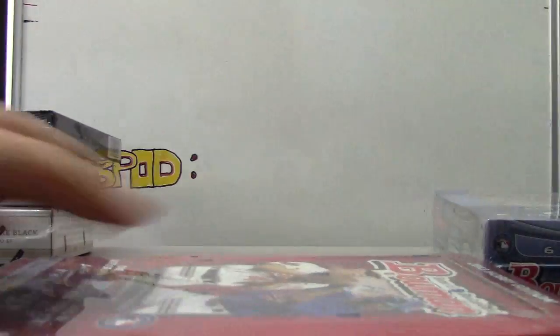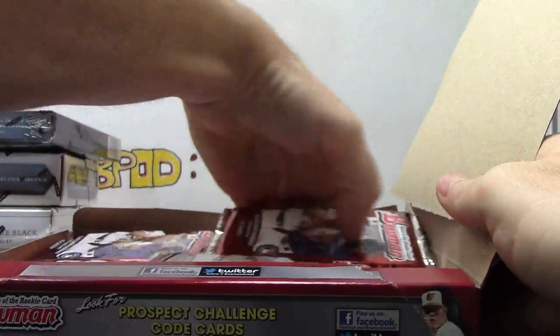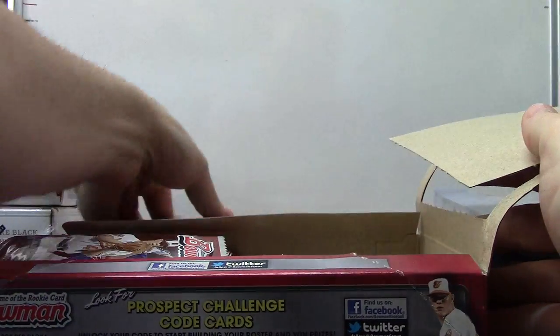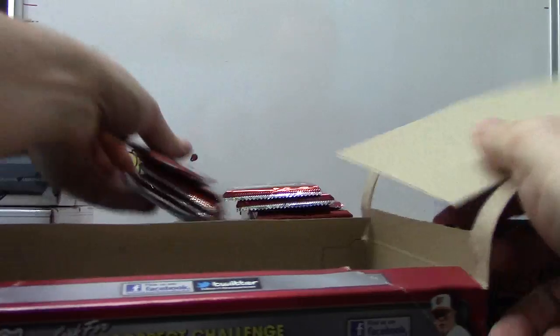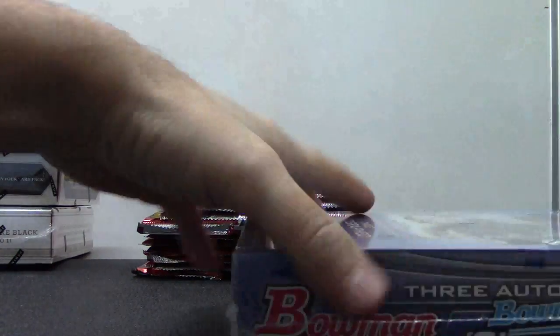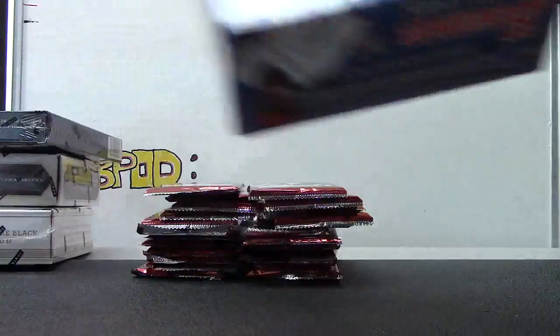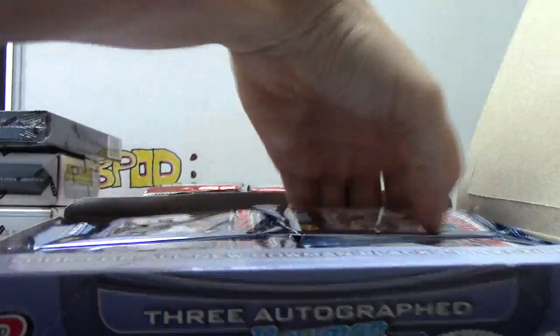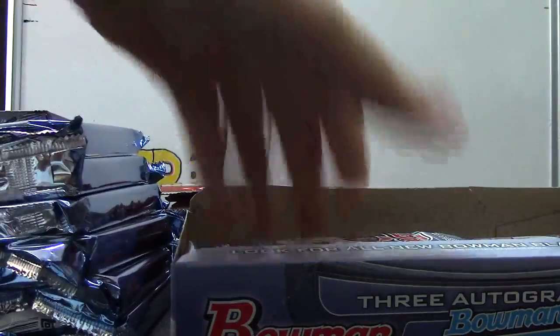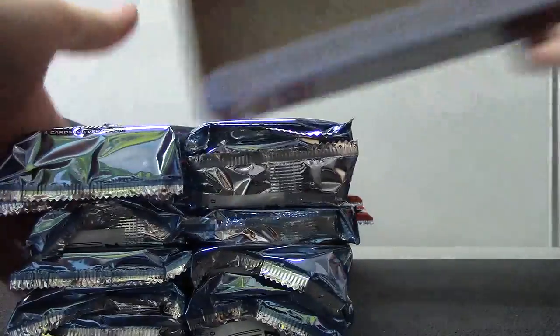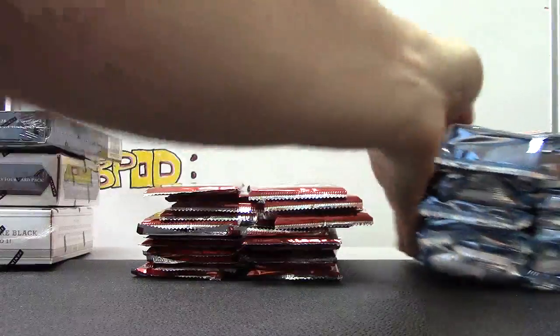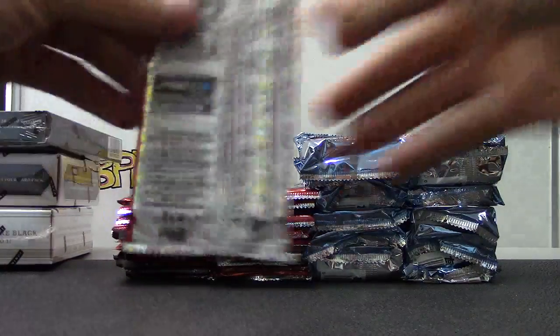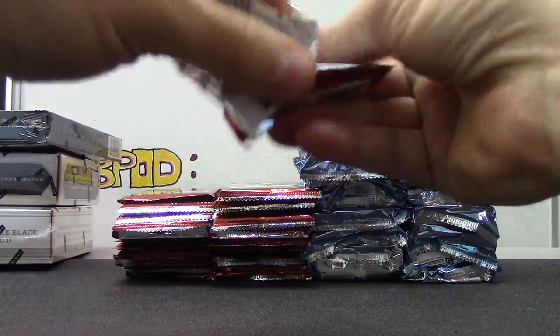Okay, next up we have, so we're gonna do a Bowman Jumbo box number three. Bowman baseball. Alright, let's see. There we go. We're off.